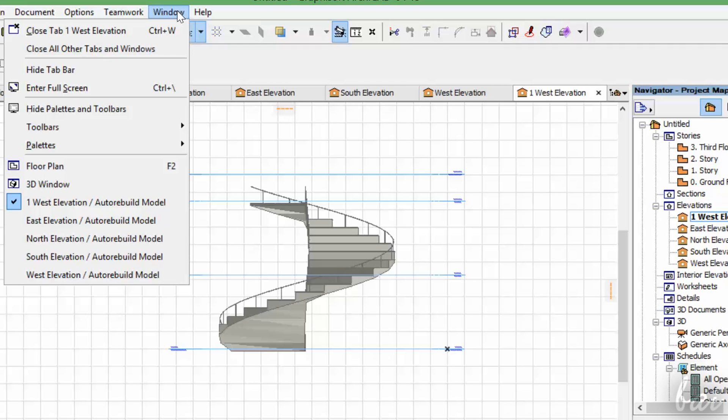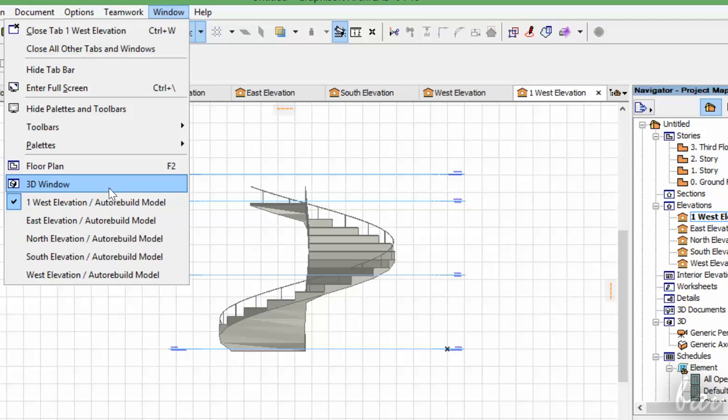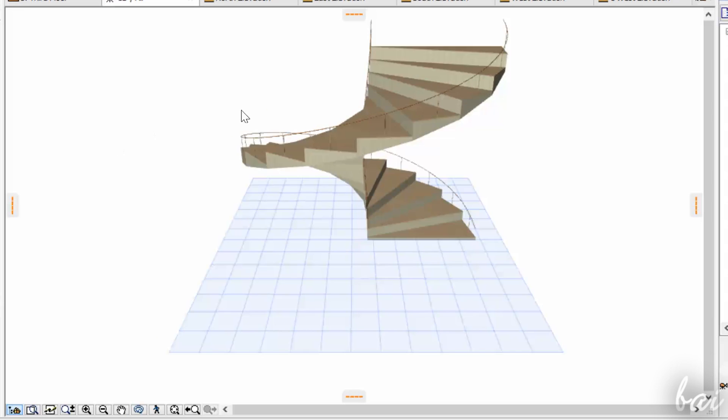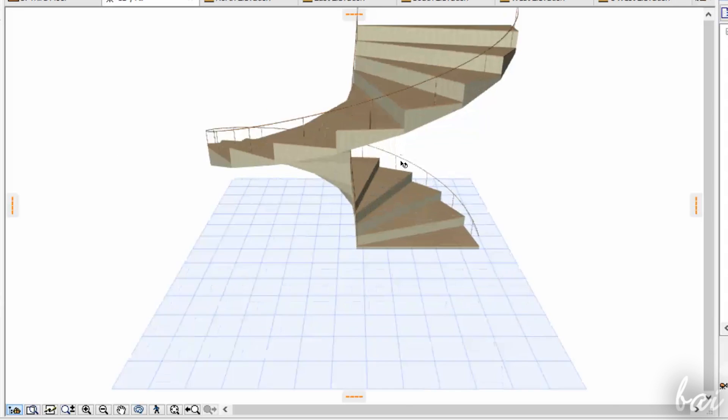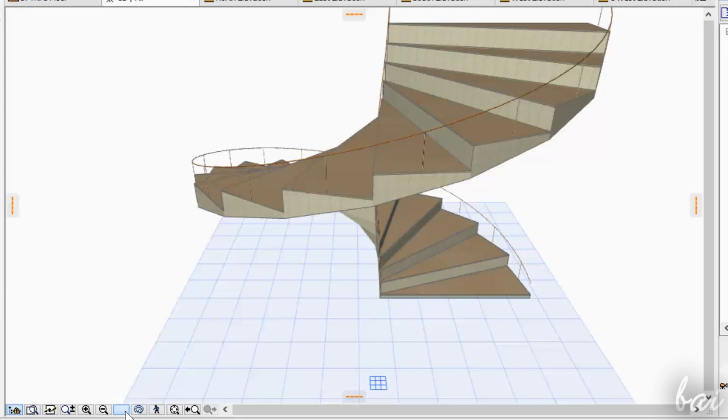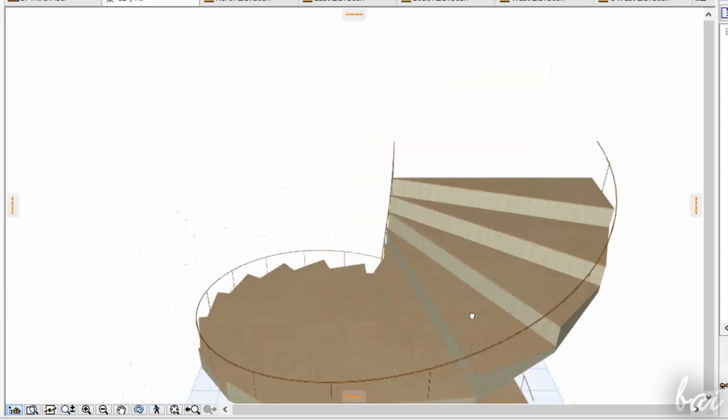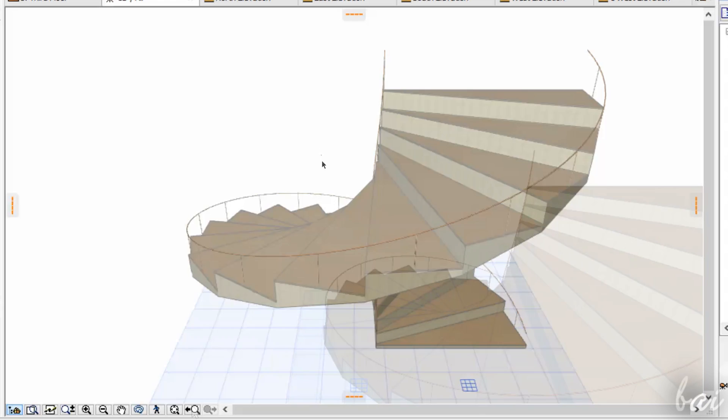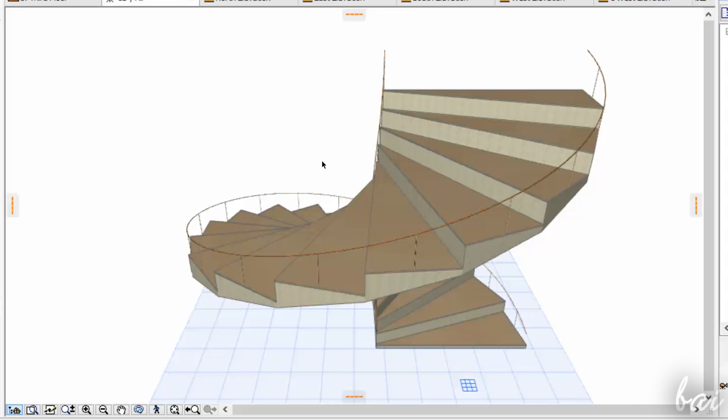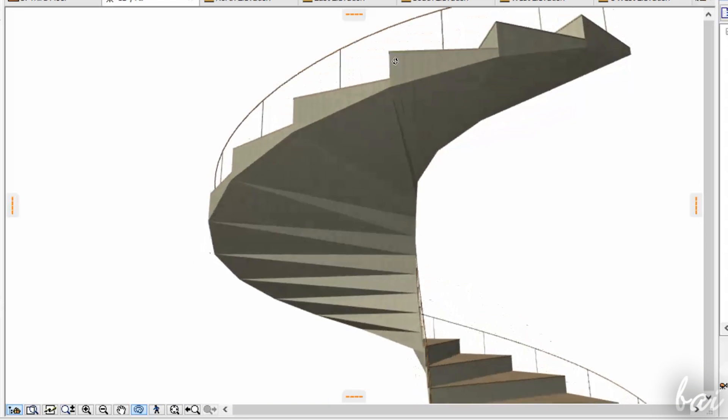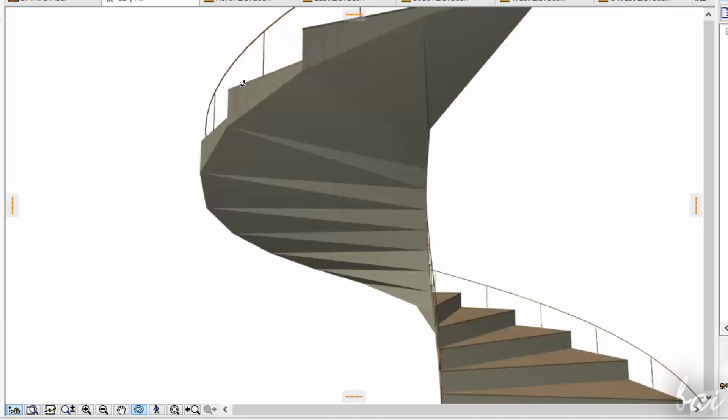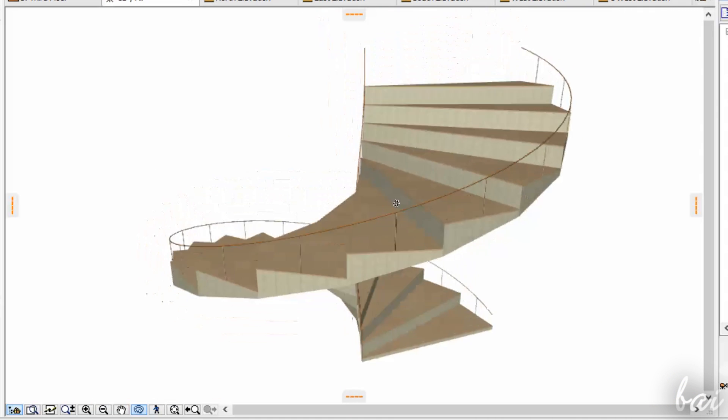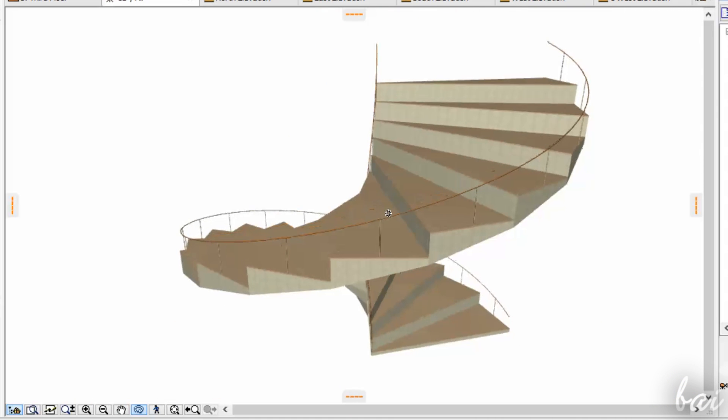The third view is the 3D visualization. To enable this, simply go to Window and then to 3D window. Use your mouse wheel to zoom in and out. To move, click on the Pen tool below and click and drag. If you press O key, you enable the Orbit command to rotate and check in 3D. Use Escape key to exit.